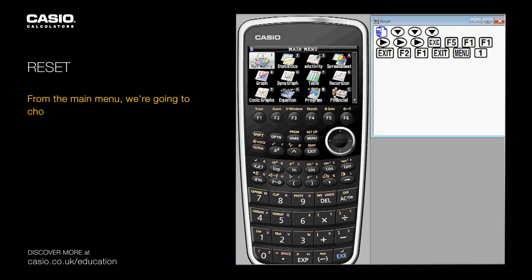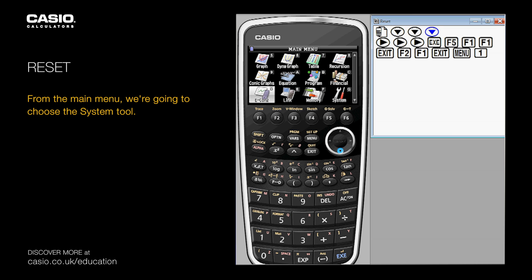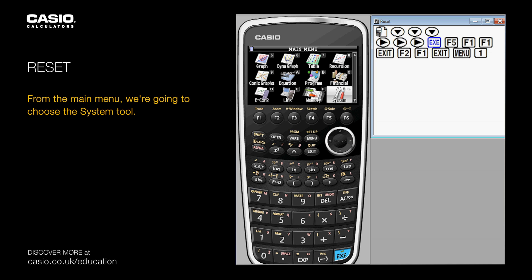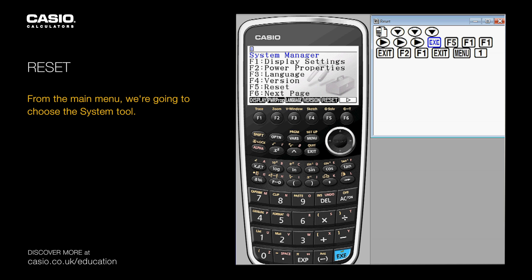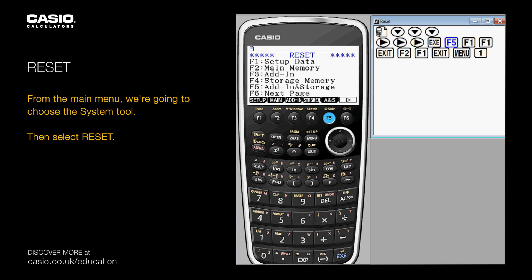From the main menu we're going to choose the system tool, then select reset.